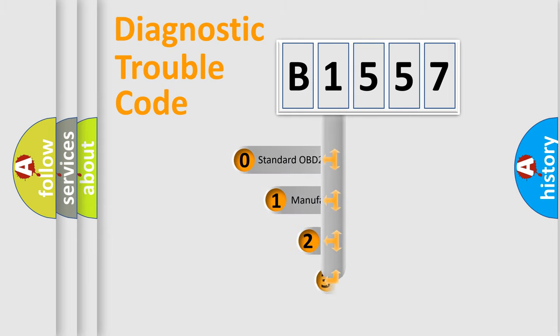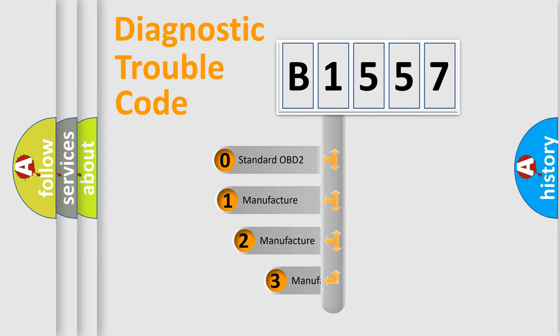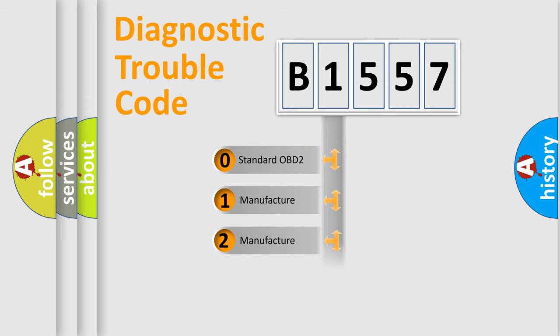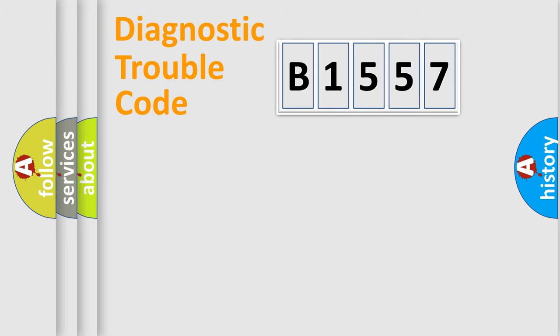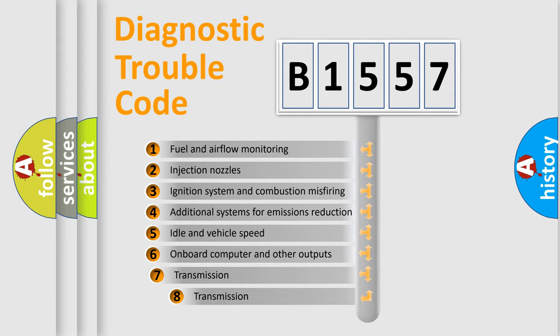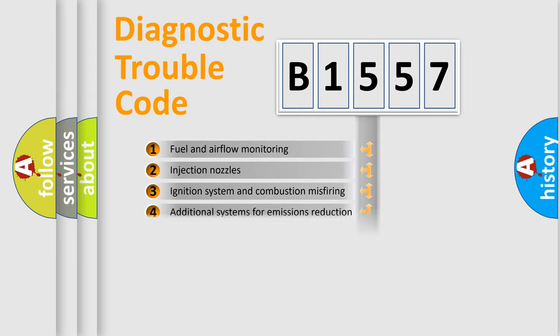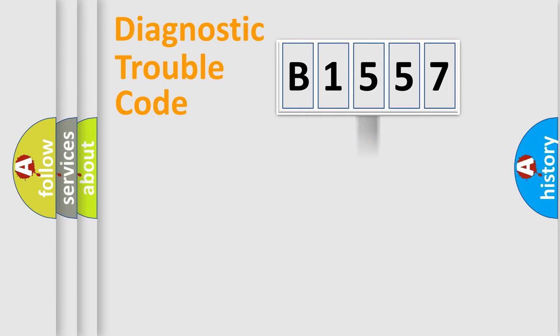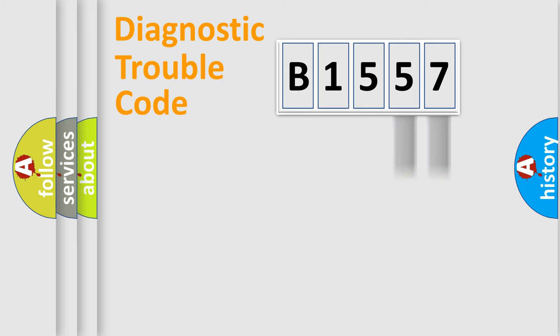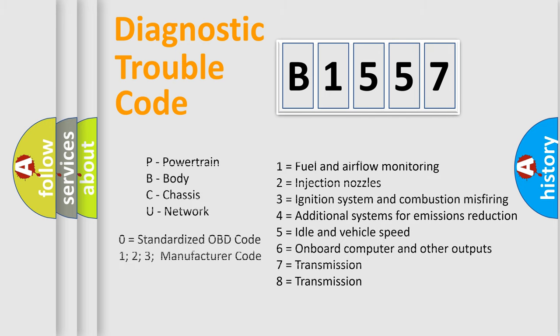This distribution is defined in the first character code. If the second character is expressed as zero, it is a standardized error. In the case of numbers 1, 2, or 3, it is a manufacturer-specific error. The third character specifies a subset of errors. The distribution shown is valid only for the standardized DTC code. Only the last two characters define the specific fault of the group. Let's not forget that such a division is valid only if the other character code is expressed by the number zero.